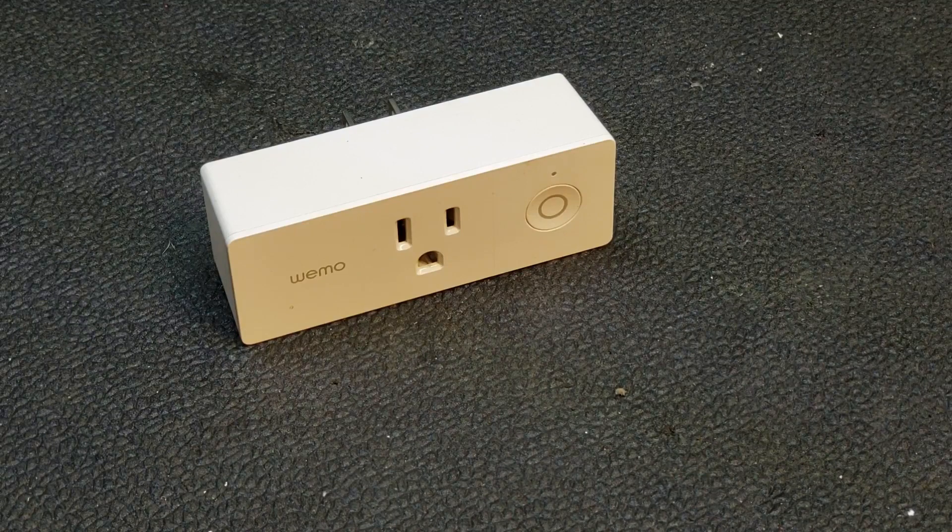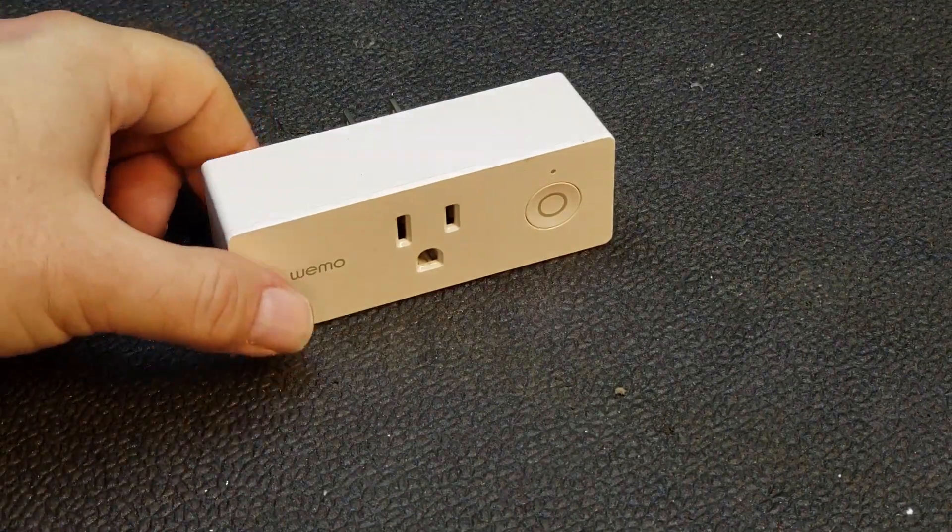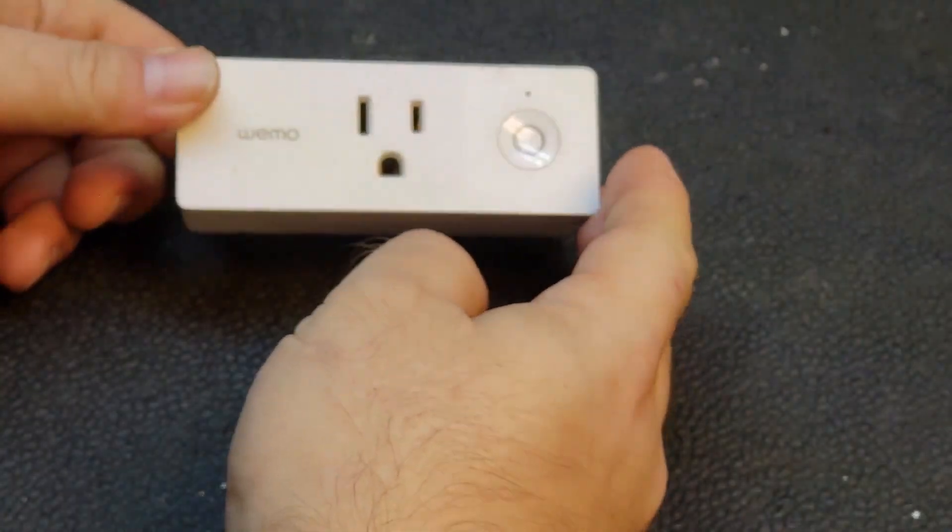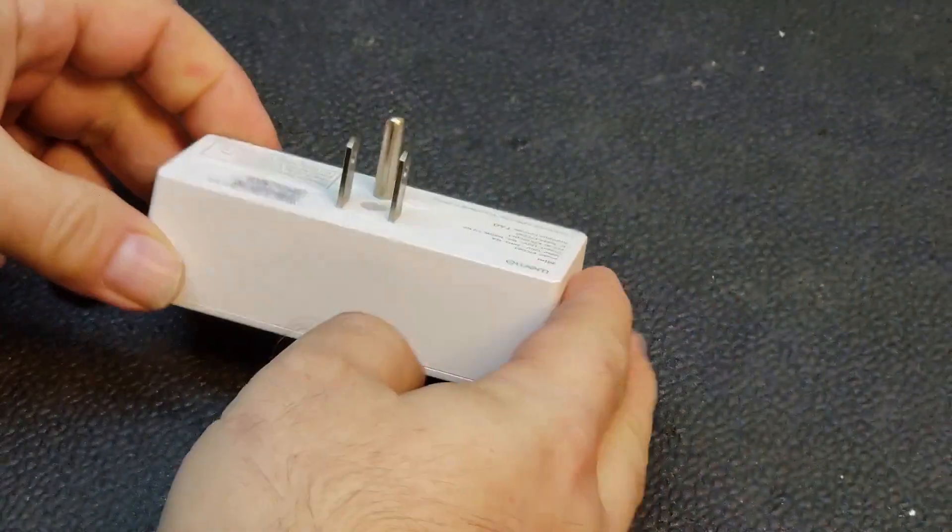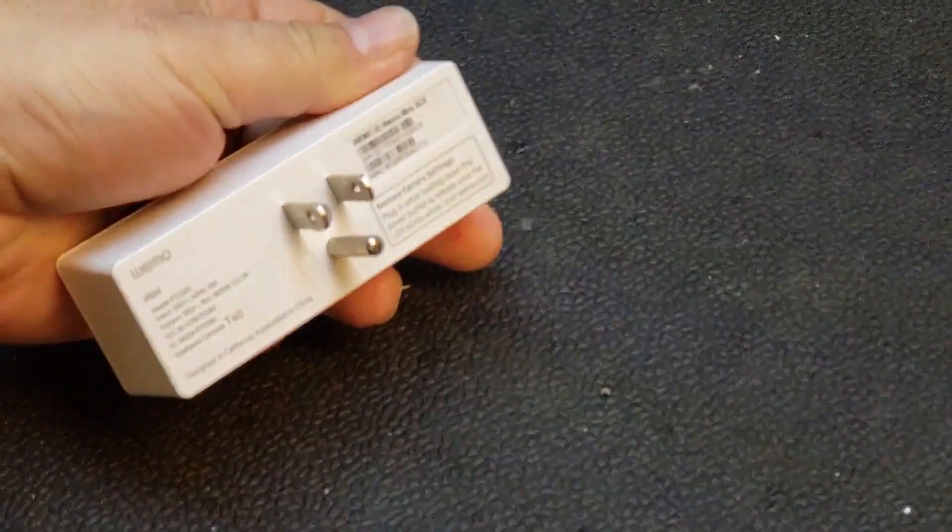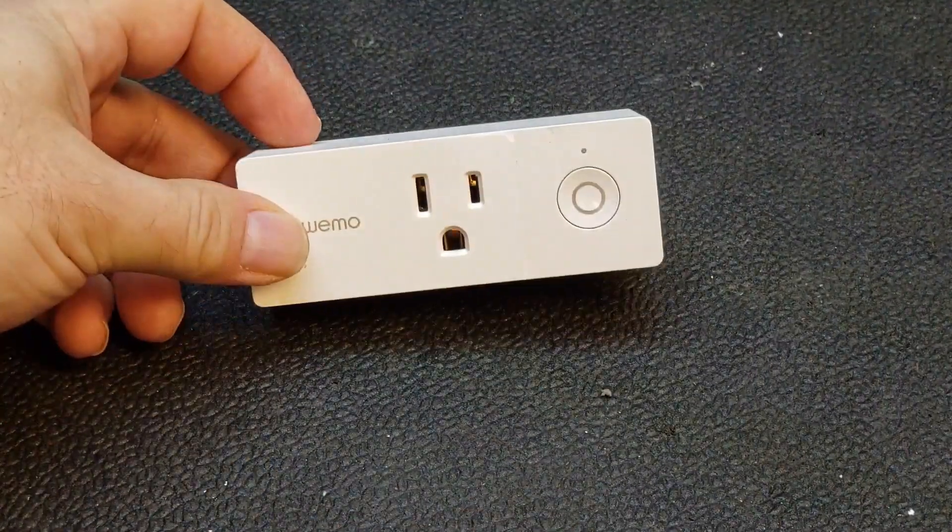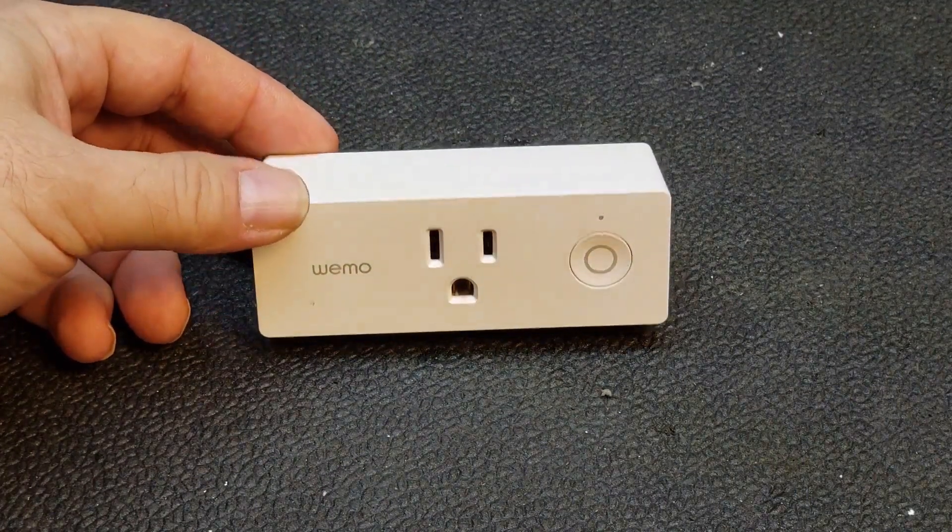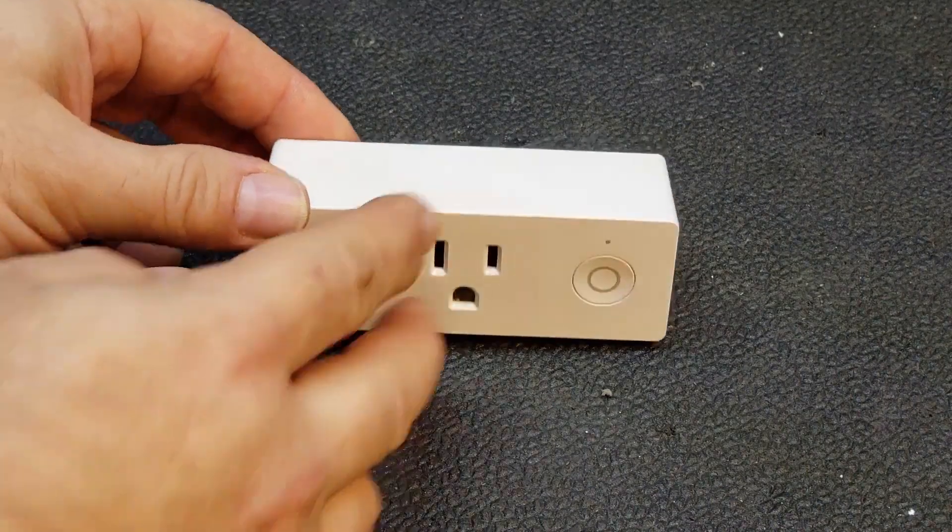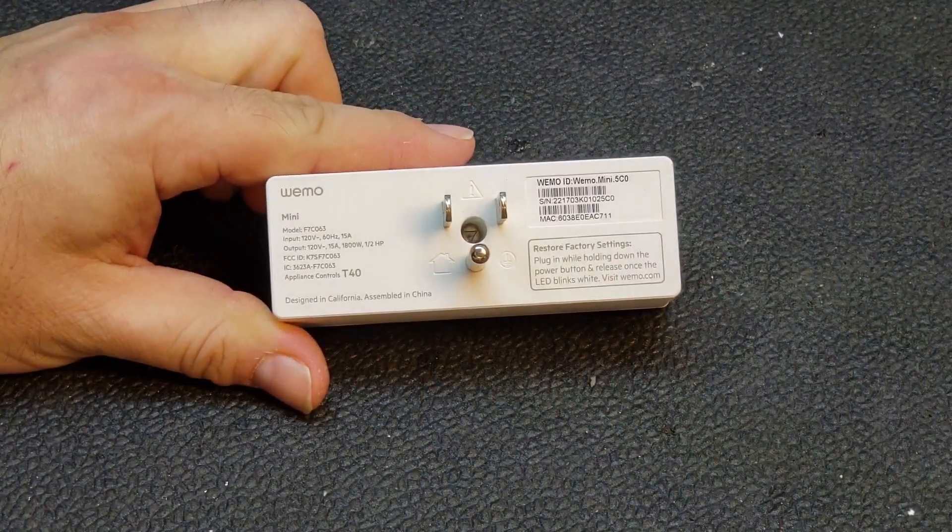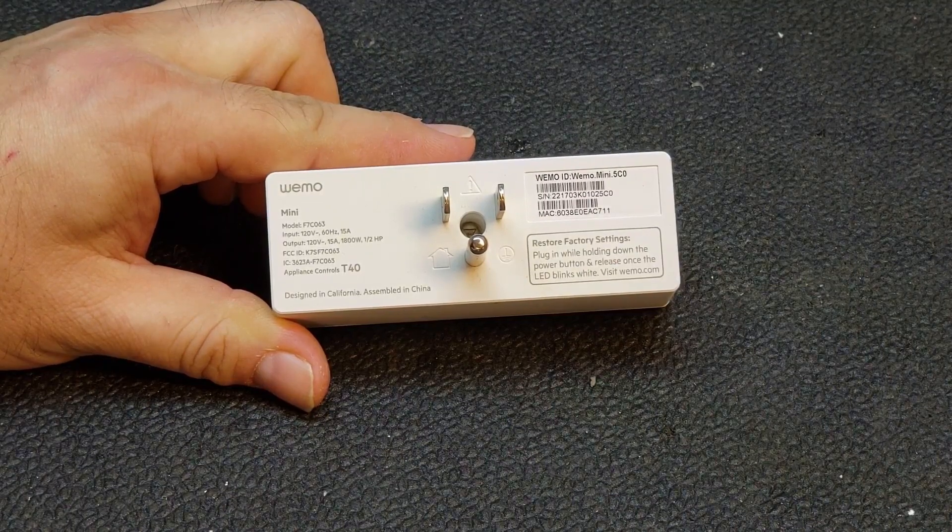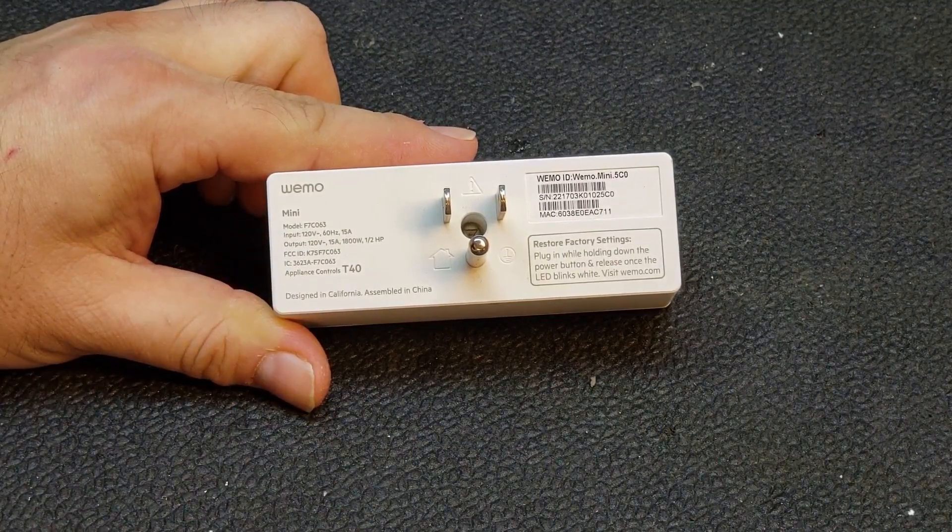Hey everybody, gonna do a quick video here. We tear down a Wemo Wi-Fi outlet. These plug into just a normal 110 volt socket. You connect it up through the Wemo app on your phone and then you can turn your lights or a fan or some type of load up to about 15 amps. There's the model number right there, F7C063.